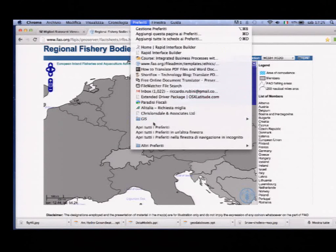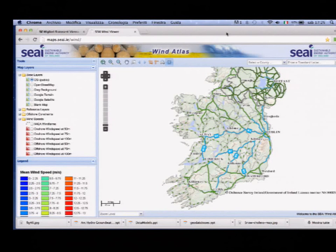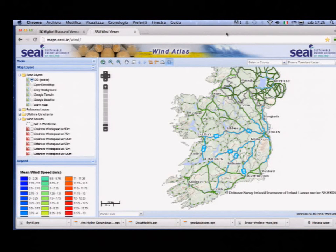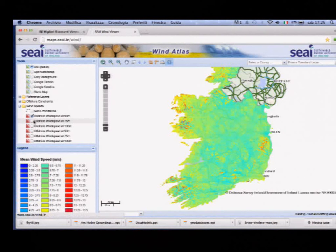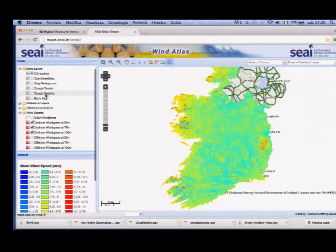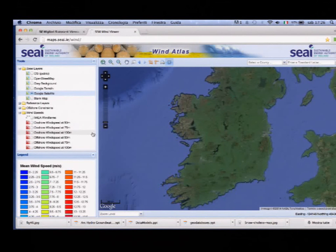Now we're going to speak about desktop applications, and specifically QGIS, formerly known as Quantum GIS. This application is arguably the best GIS tool in the free and open source software community, known as FOSS. It can visualize, manage, edit, and analyze data, and compose printable maps. After doing your analysis, you might want to print out your results — for example, a map showing where solar irradiation is strongest.